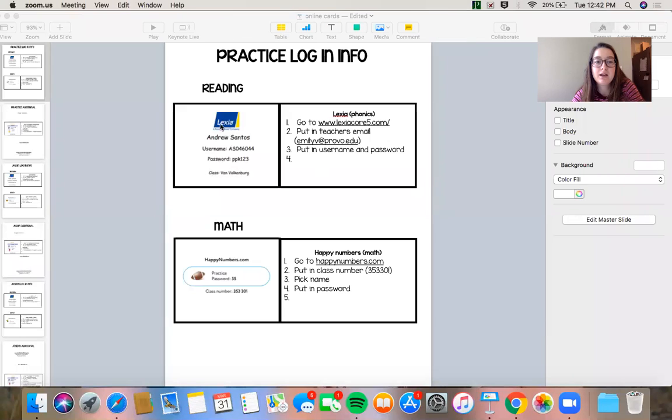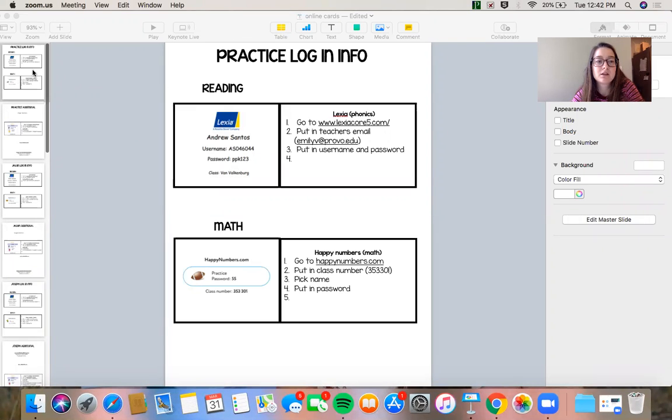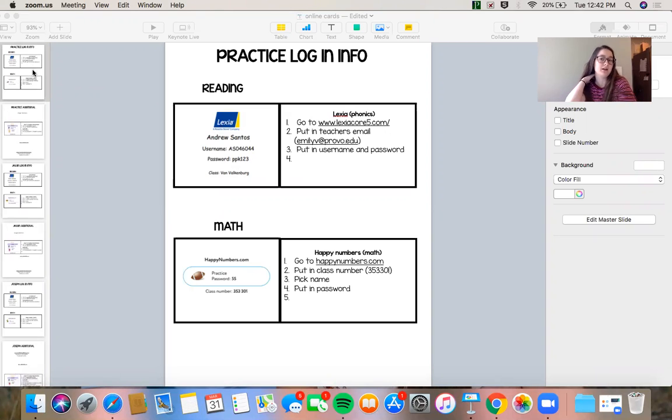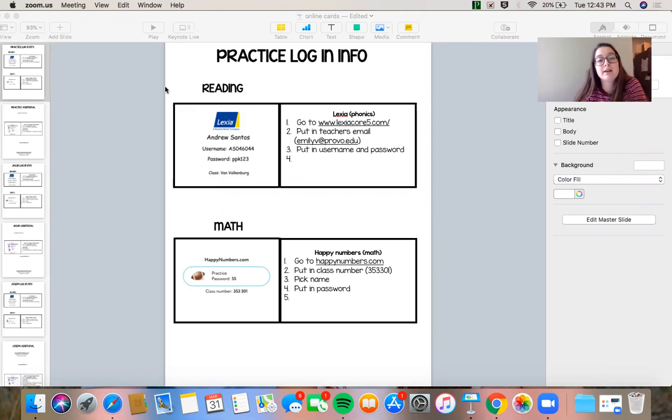Hello! Alright, I know there is a lot of digital information going around, a lot of websites, so what I did was I made a sheet for each student that has their login cards and how to get onto that website. So for each student I picked one reading website and one math website and it's gonna look different for each student.